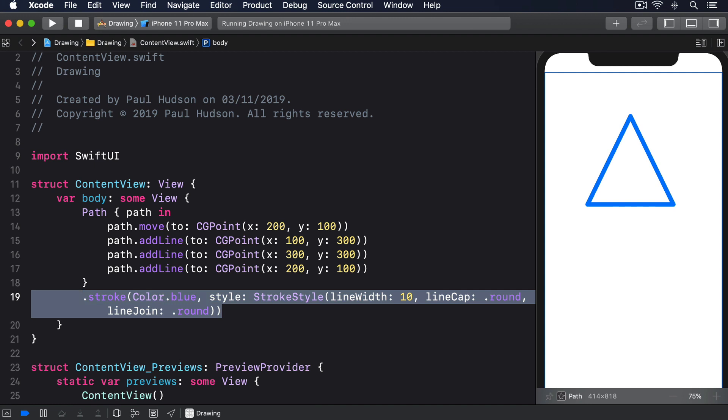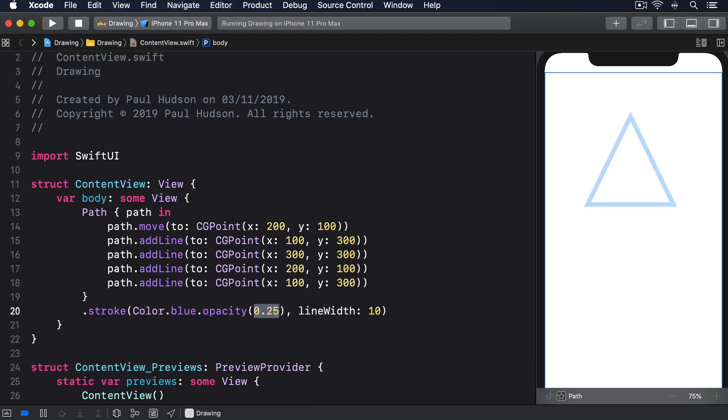Using rounded corners solves the problem of our rough edges but it doesn't solve the problem of fixed coordinates. For that we have to move on from paths and look at something more complex: shapes.